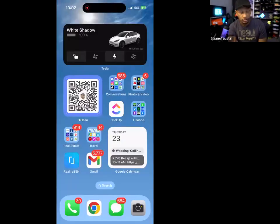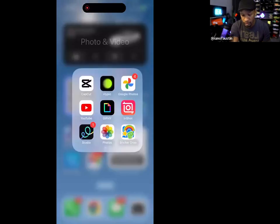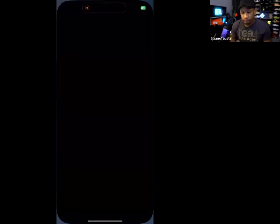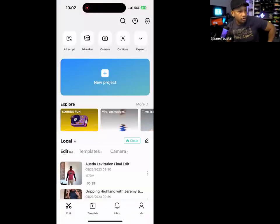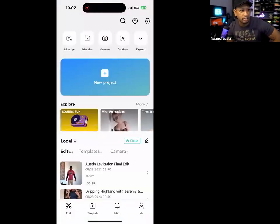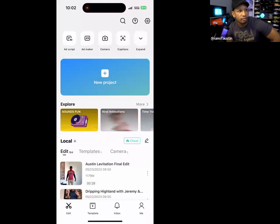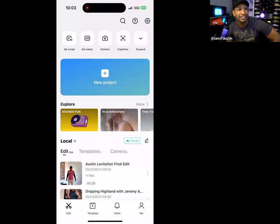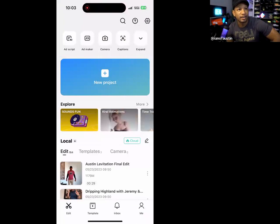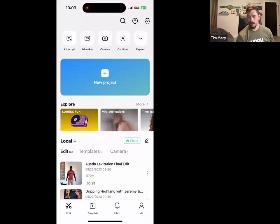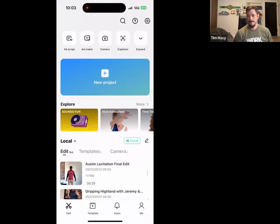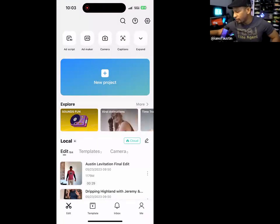Let's start off with CapCut. I want to know how many people are actually using CapCut or using anything for their mobile videos. Drop a one in the chat if you're on CapCut, a two if you've never used it before, and a three if you're a pro.